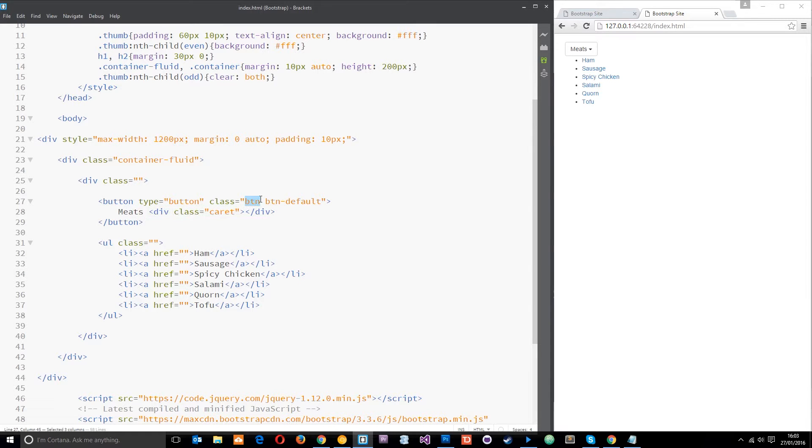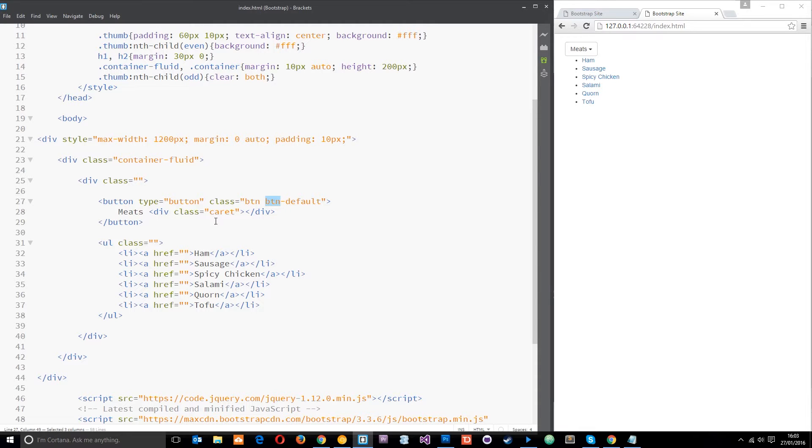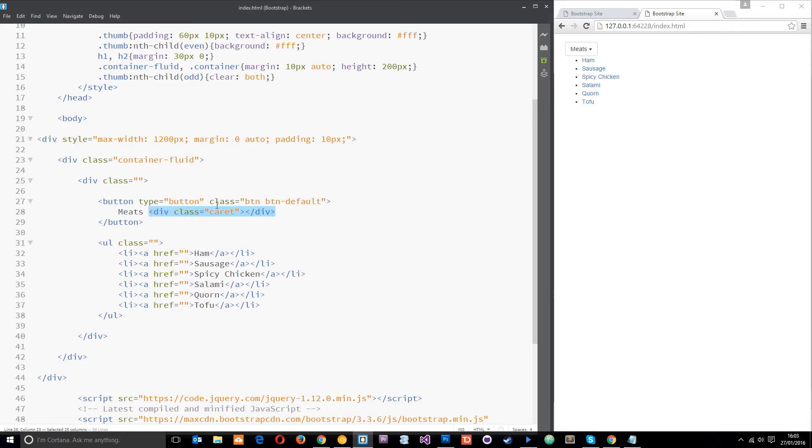That just gives it that default button style to make it look a bit better. This arrow here lets the user know that this is a menu, otherwise it just looks like a button to another page. I've made that arrow using this empty div right here with the caret class, which Bootstrap kindly provides to us.